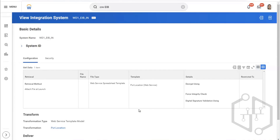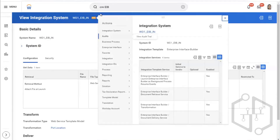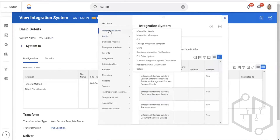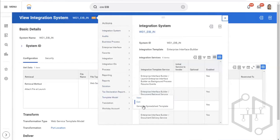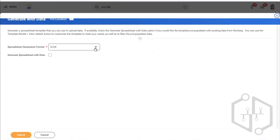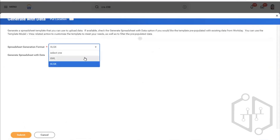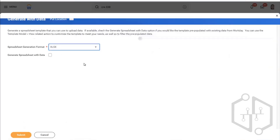The integration system you see is an inbound integration system. First of all, we need to send the template to the third party — only then will they be able to insert values and return the template back to us. For that we will generate templates. Click on actions, and there is an option — template model — and within that an option which says 'generate spreadsheet template.'